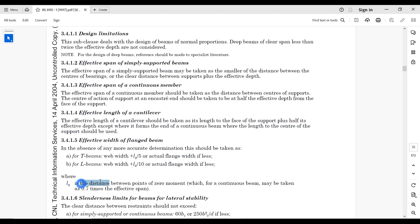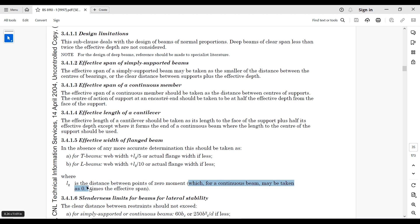lz is defined as the distance between points of zero moment. For those who watched the Eurocode video, I've already explained what lz means. The Eurocode goes more explicit and shows a series of diagrams for determining lz. The BS-8110 code states that for a continuous beam, you may take lz to be 0.7 times the effective span of that beam — something similar to what the Eurocode specifies.